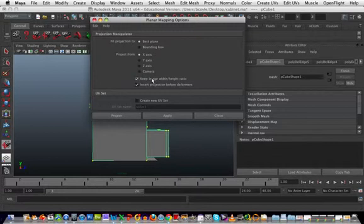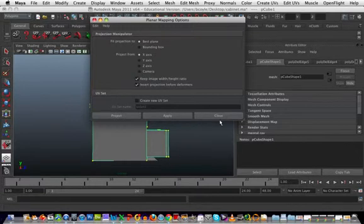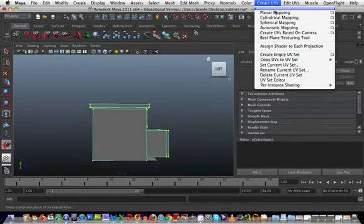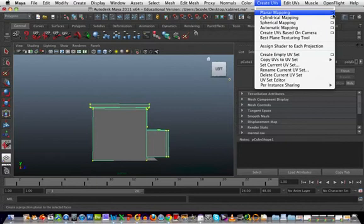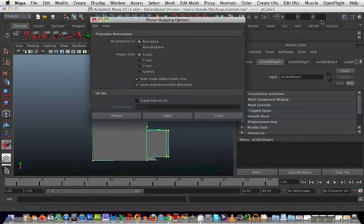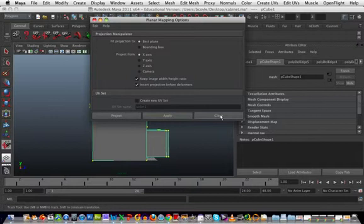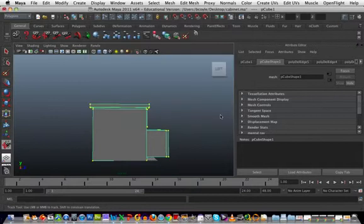It makes it far easier to unwrap an object when you're using options like these. Now we can close that.